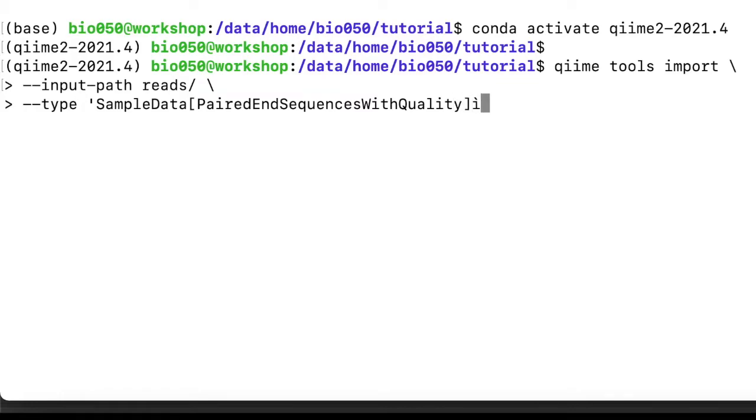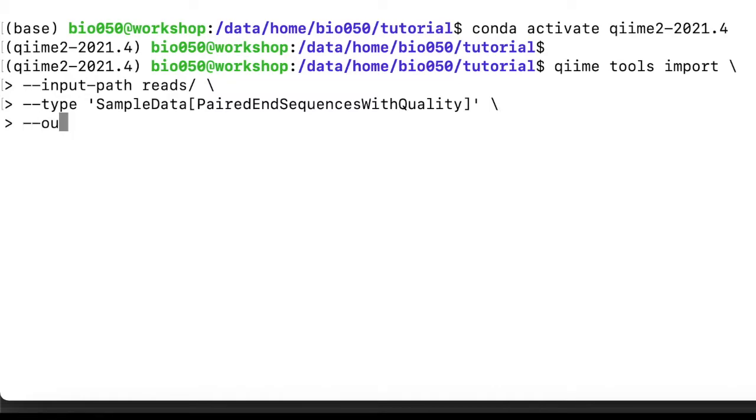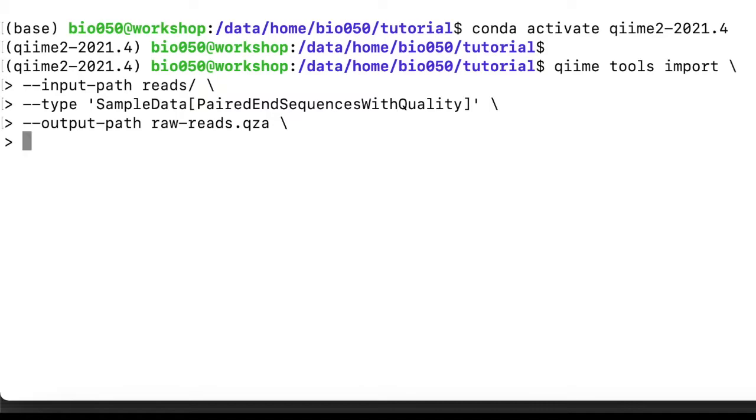So these are sequences that could be FASTA or FASTQ, but with quality, so they are FASTQ files, they are paired-end, and let's add some other specifications. For example, we need to specify where to save the file, output-path, it can be rawreads.qza.